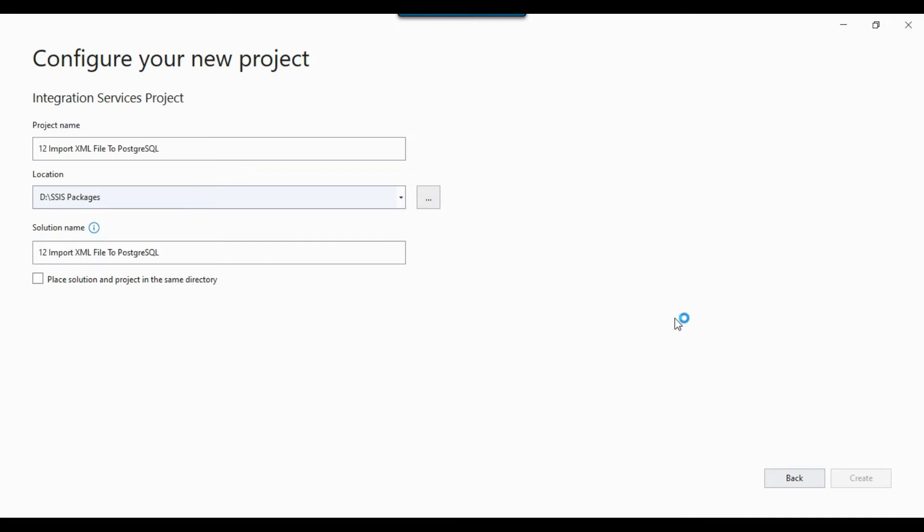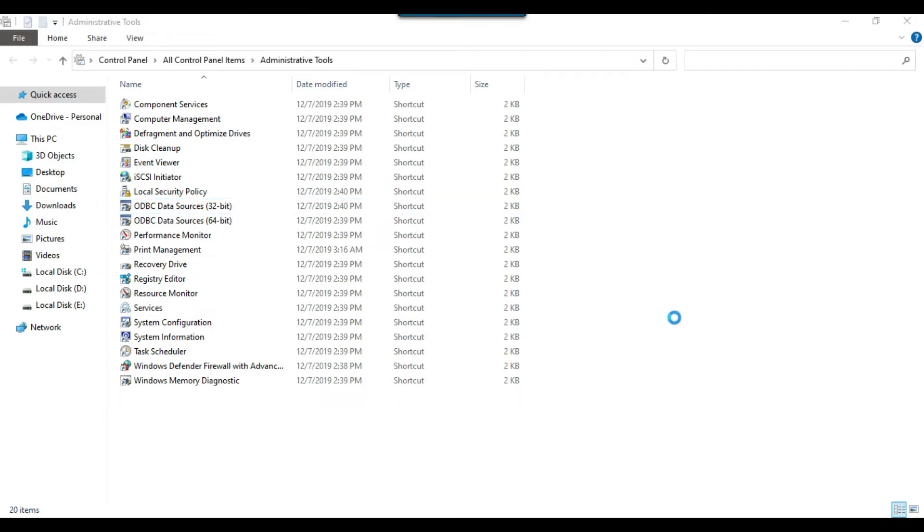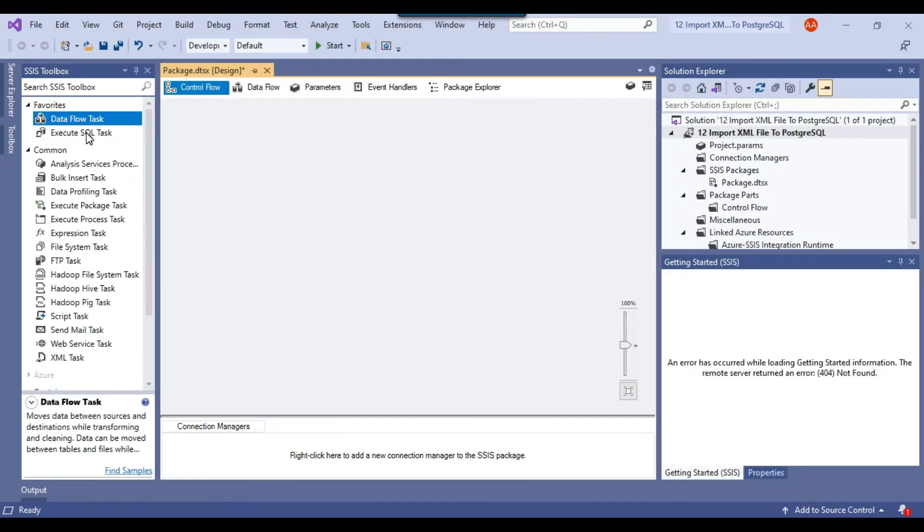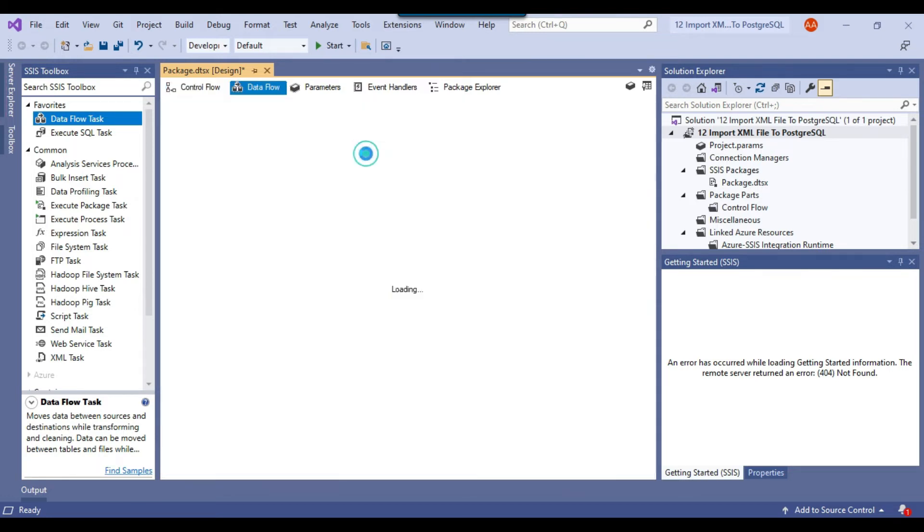So this will create a blank SSIS project for you where you can write your code to import the XML file into a PostgreSQL table. Because we are going to migrate the data, we will be using a data flow task. You can just drag and drop the data flow task from SSIS toolbox to the control flow window.